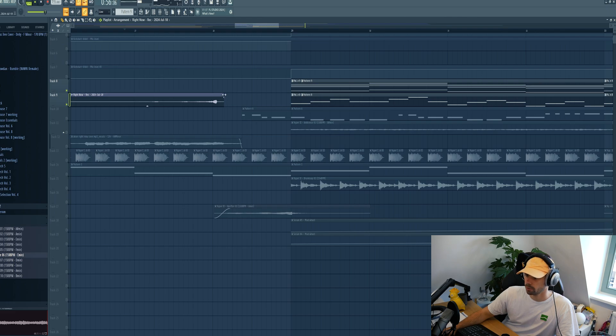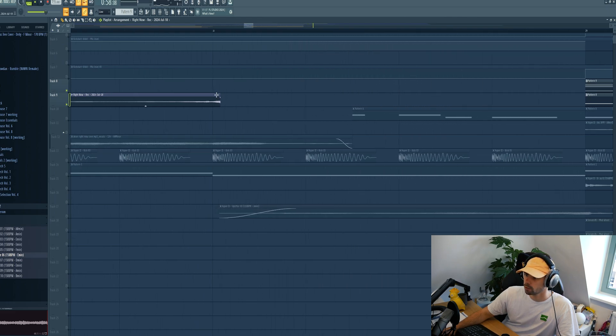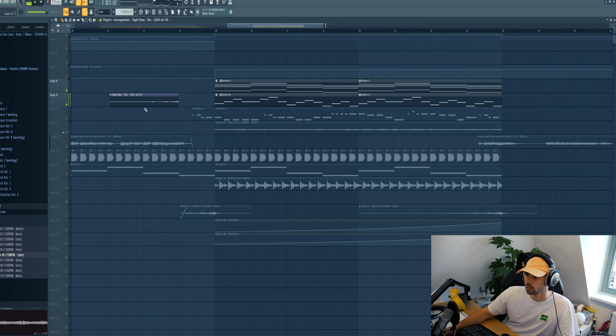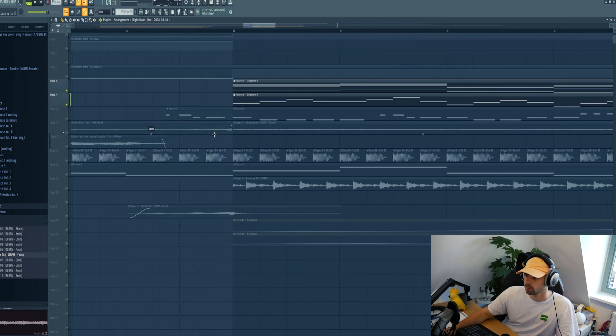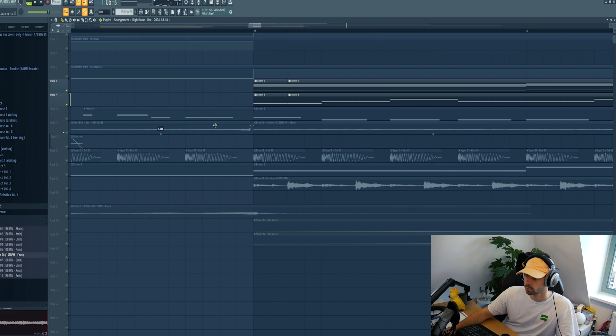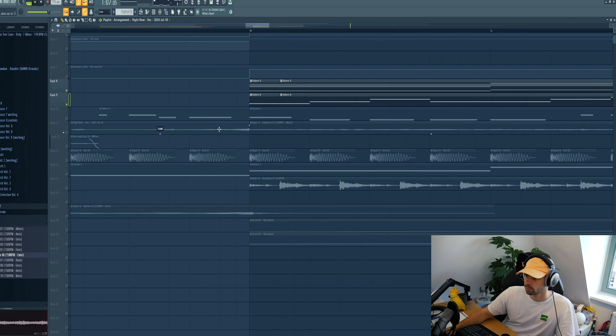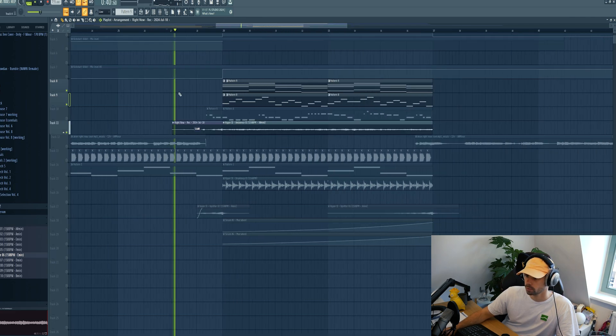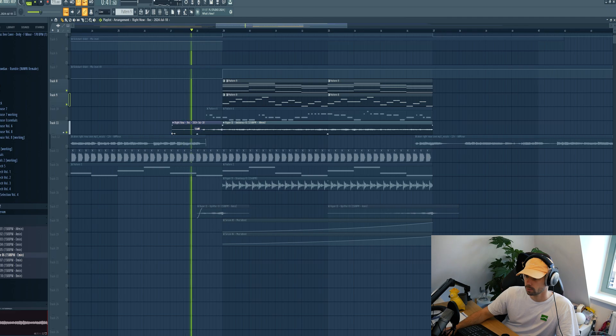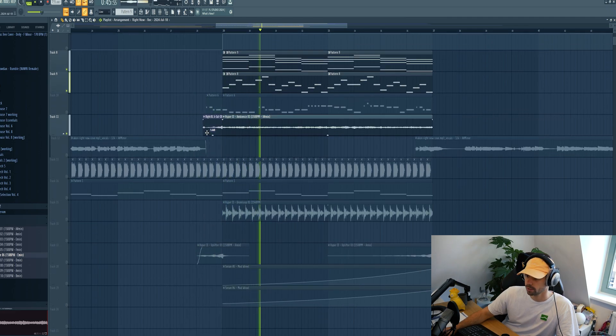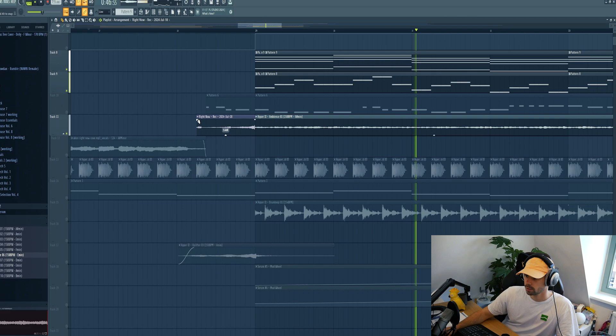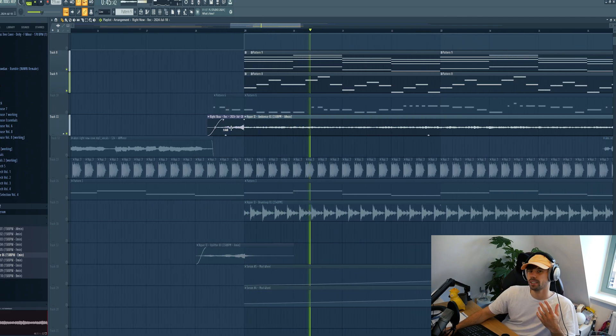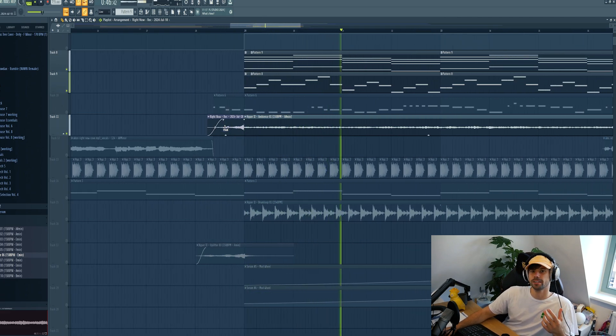Then hit reverse, remove the first note, and drop it in, giving this effect. Some small details to make it just a little bit more interesting.